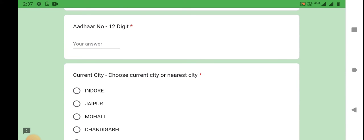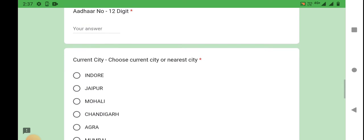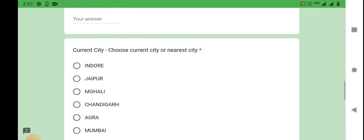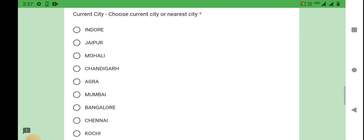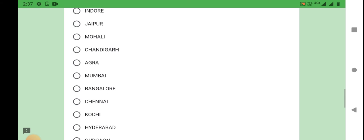You can select anywhere near the city. You can select Chennai.